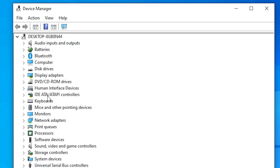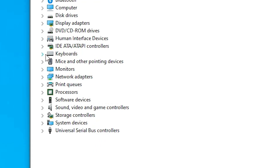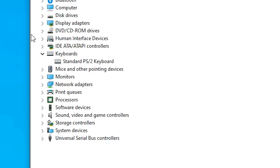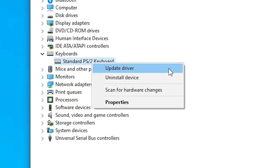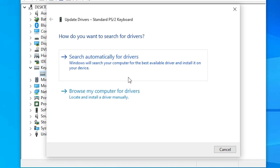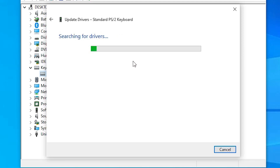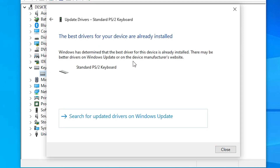In Device Manager, go to Keyboards and expand it. Here we find our keyboard — select your keyboard, right-click on it, and click on Update Driver. I'll show two ways to install it. The first way: click on 'Search automatically for drivers.' If any updated drivers are available, it will install them. In my case, the latest driver is not available.